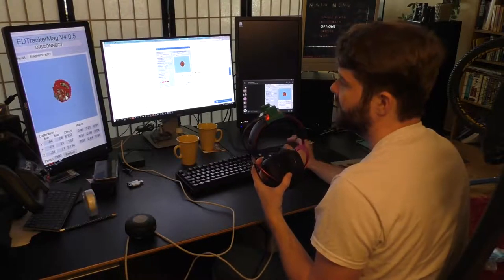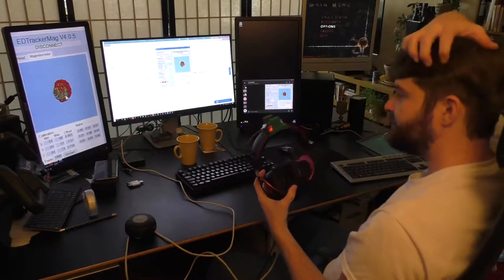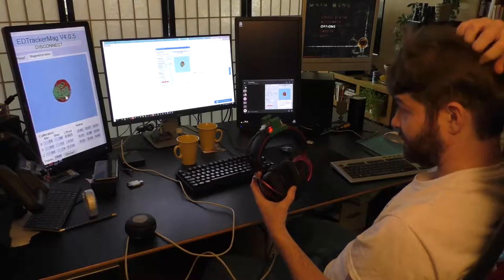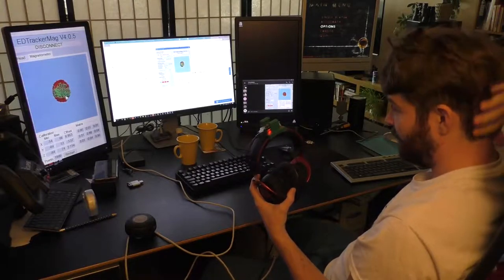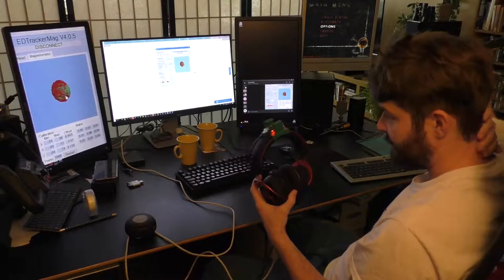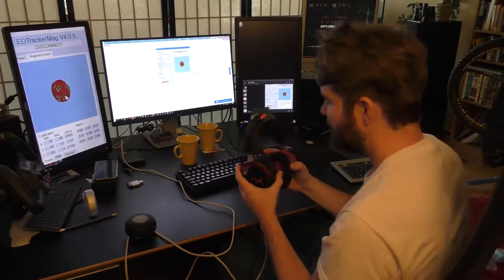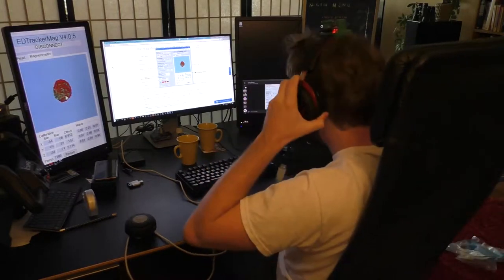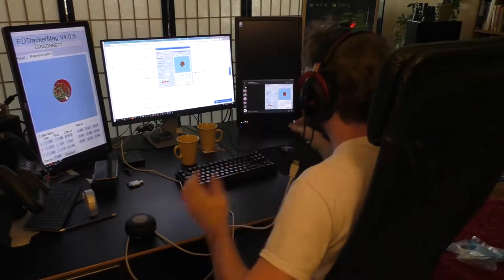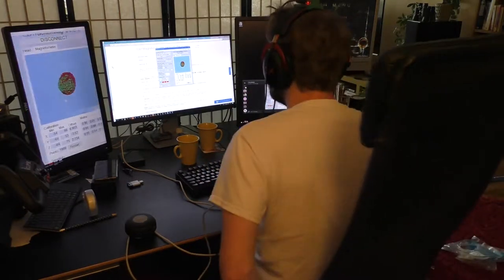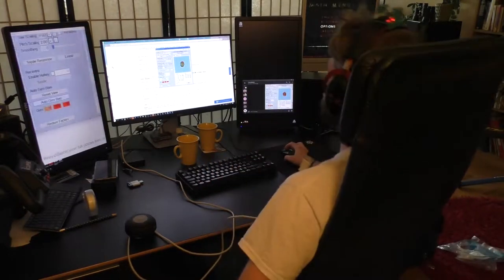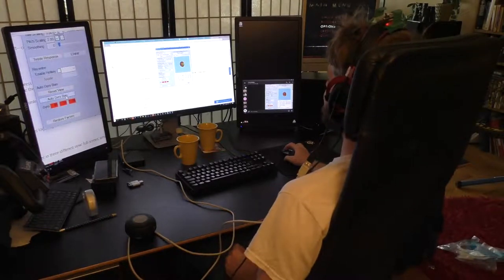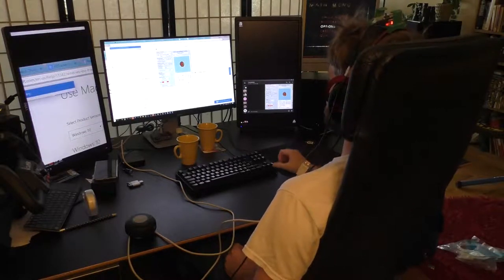Looks pretty decent to me. I think we got every single angle really. So let's see how that works out. I'll do the auto gyro bias while I'm sitting down as well.